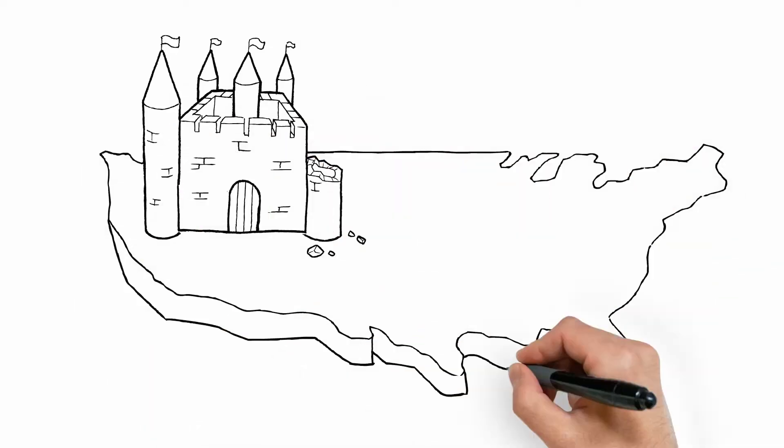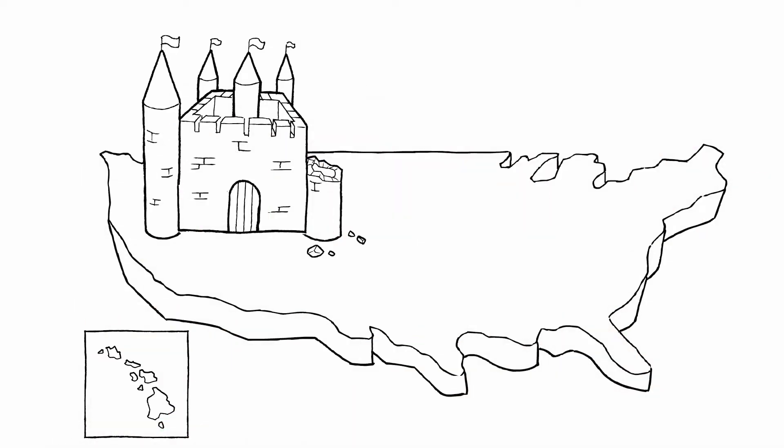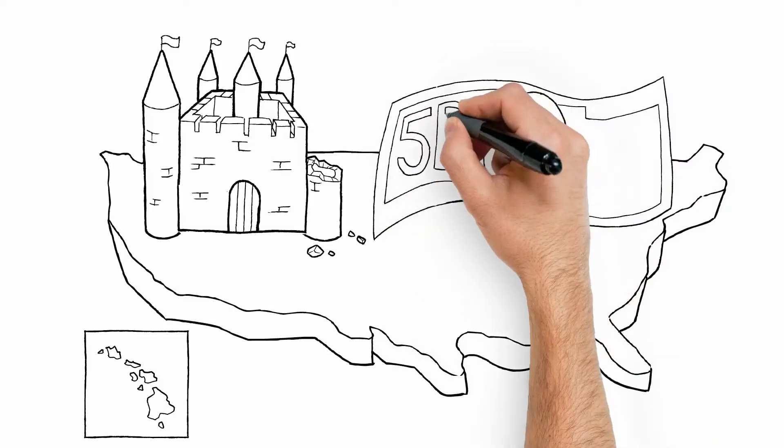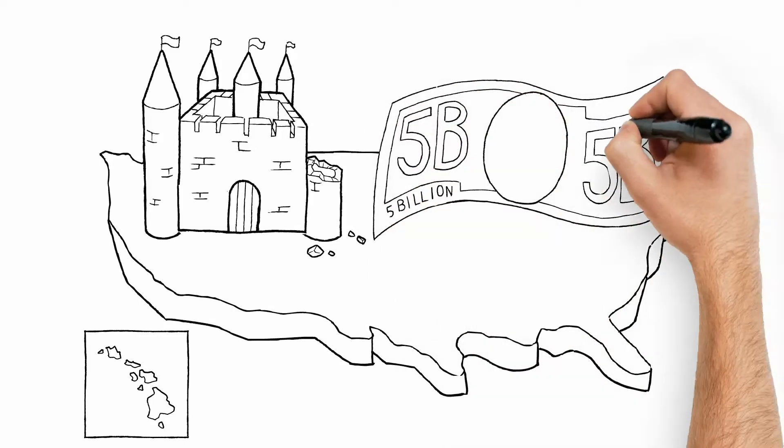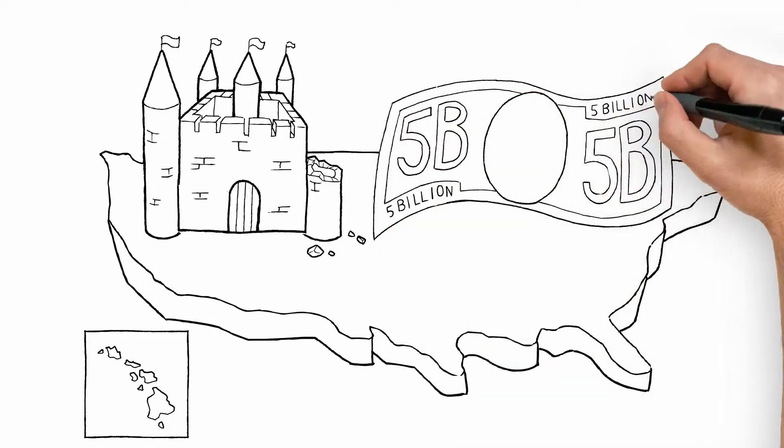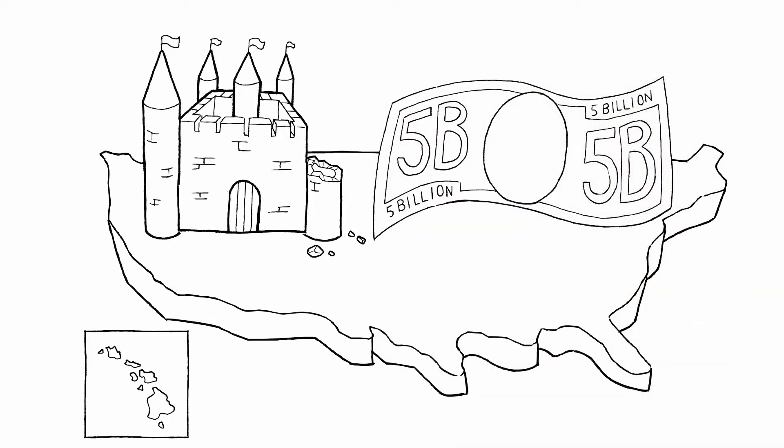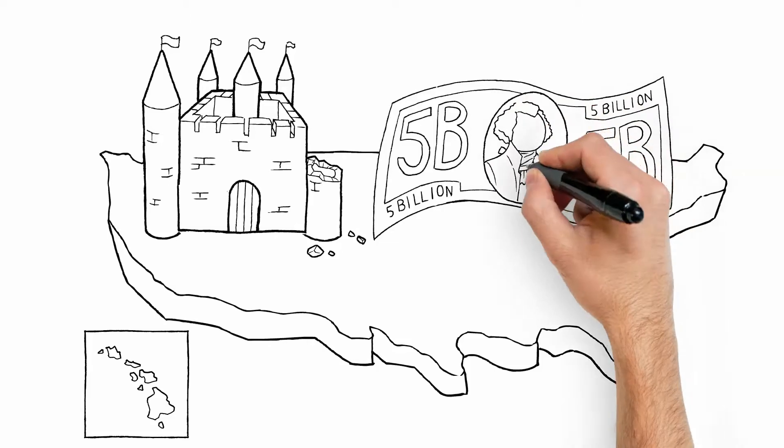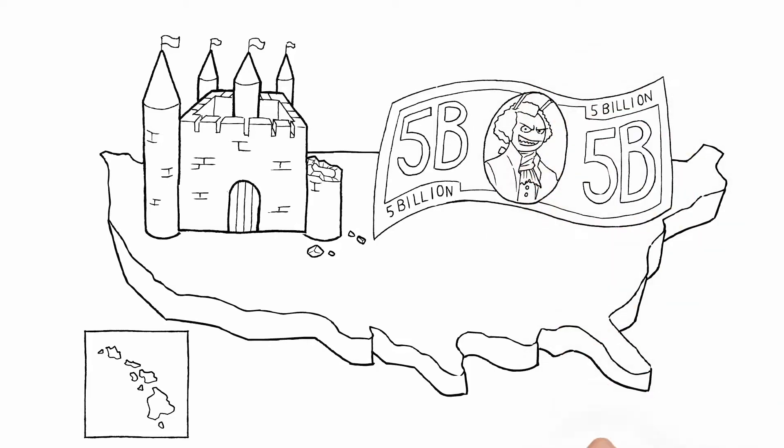Did you know that in the United States alone, termites cost homeowners an estimated $5 billion in property damage every year? Let's see what makes these invaders so formidable and how to stop them.